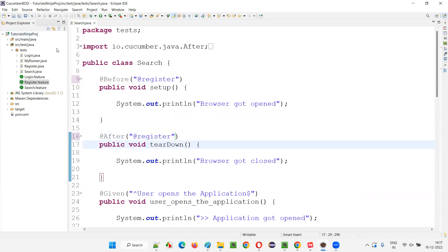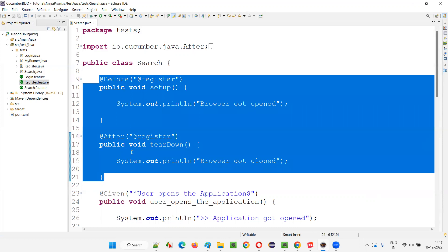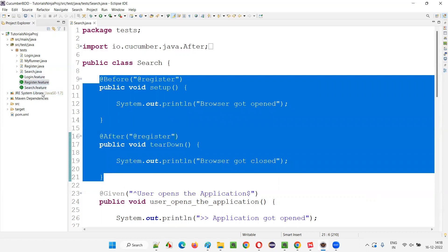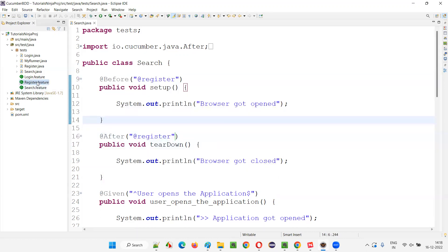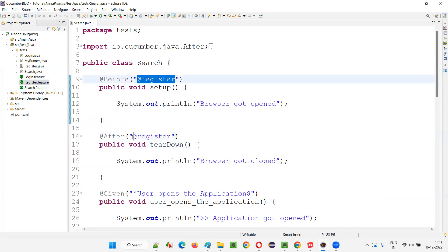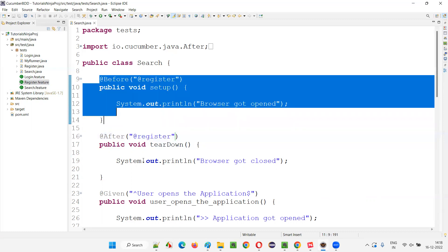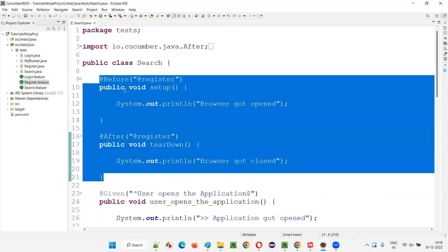Now you are tying these Hook methods only to the Register feature file — only the scenarios of the Register feature file having the @Register tag. So this before and after will not run for all scenarios of all feature files. Rather, these Tagged Hook methods will only run for the scenarios specified with the @Register tag, meaning only the four scenarios in the Register feature file. For other feature files, these Tagged Hooks are not going to run.